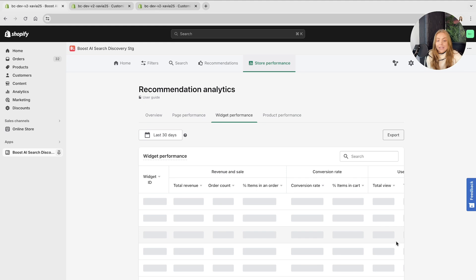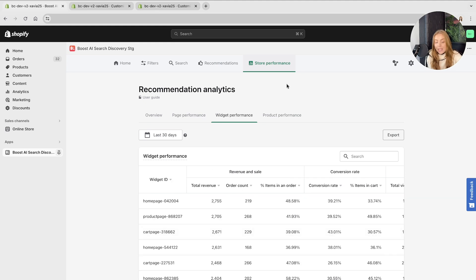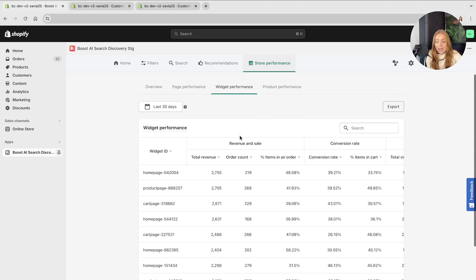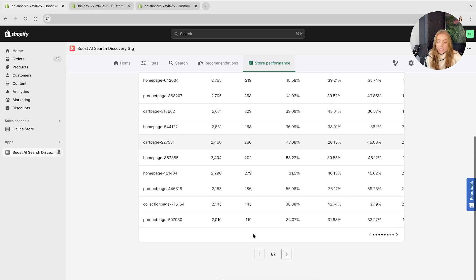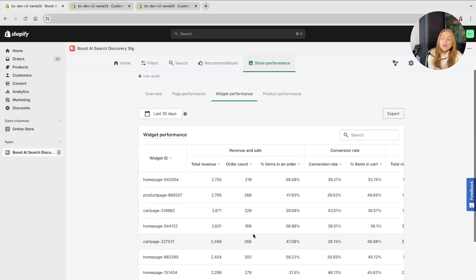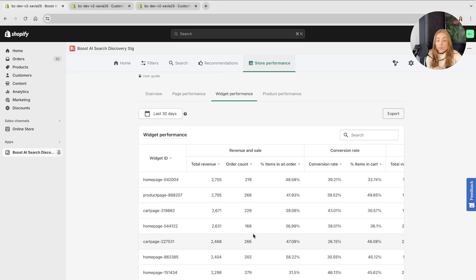If I click through to that, it will take me through to the widget performance here and you can have a look at the widget ID and the product page recommendations. The analytics of each feature is also outlined in a separate walkthrough video, so if you want more detail on the analytics and what these mean, please head to that walkthrough video.